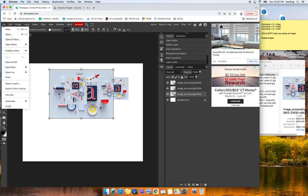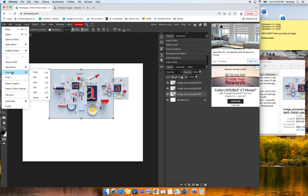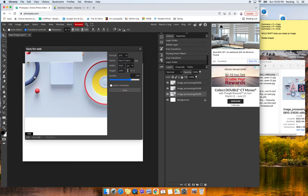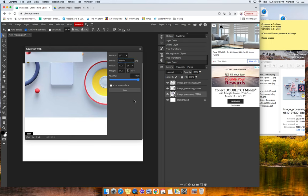And I want to show you how to export your project. I'm going to go to Export. I'm going to export as a JPEG. It's going to save this. I'm going to download it.